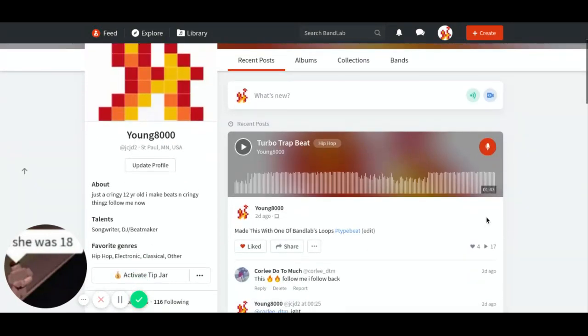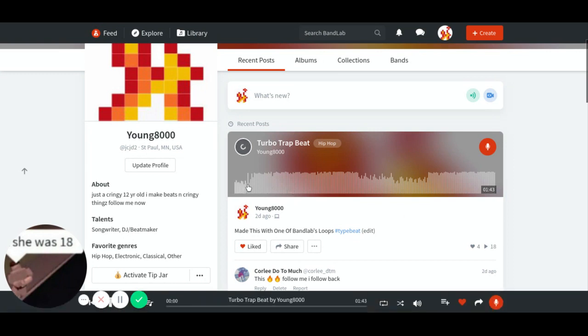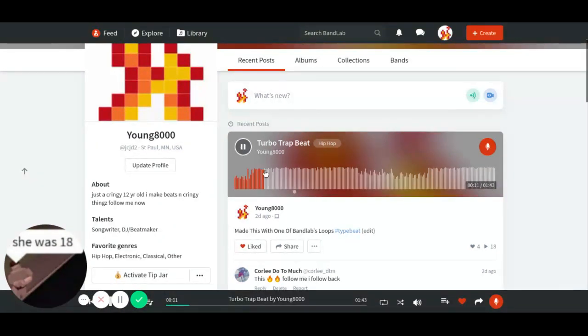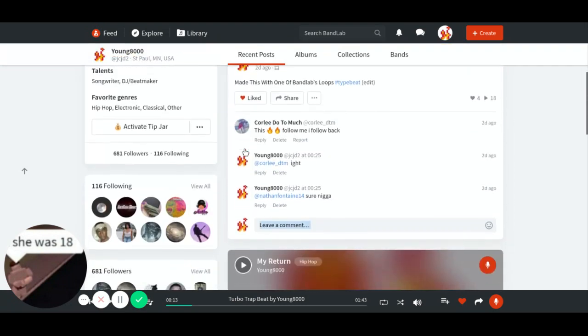Like, this song right here has a few likes and shit. It's like a little trap song.